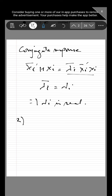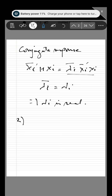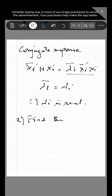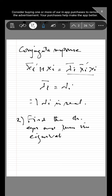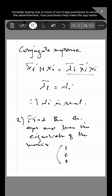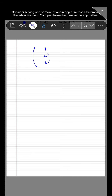The next problem is: we have to find the characteristic equation and then the eigenvalues of the matrix. The matrix is given as: 1, 0, 0; minus 1, 3, 0; 1, minus 1, 2. Let us write the matrix once again: 1, 0, 0; minus 1, 3, 0; and 1, minus 1, 2.